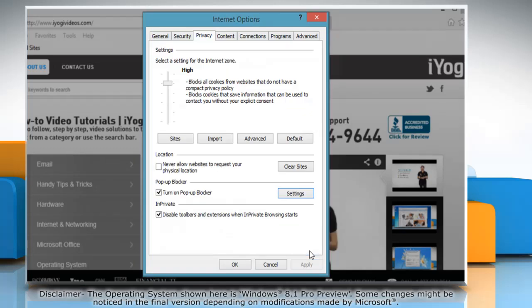Now close the window. To turn off pop-up blocker, under pop-up blocker, clear the turn on pop-up blocker checkbox and then click OK.